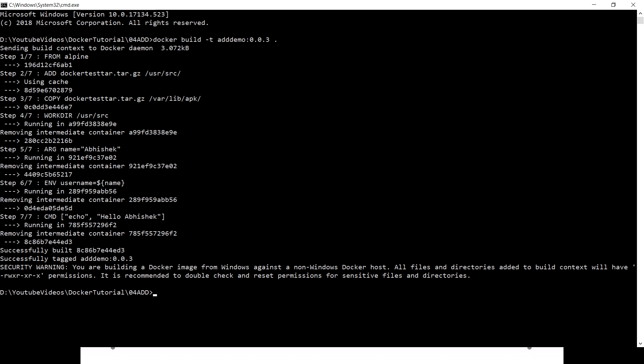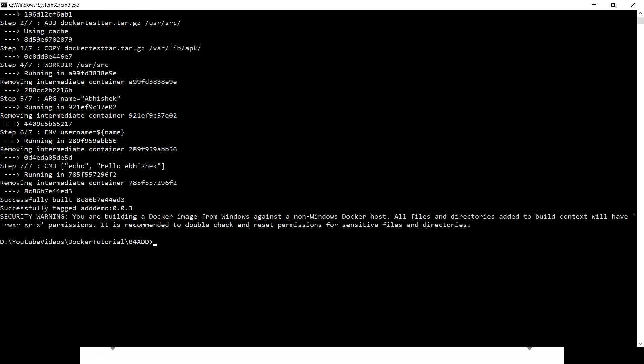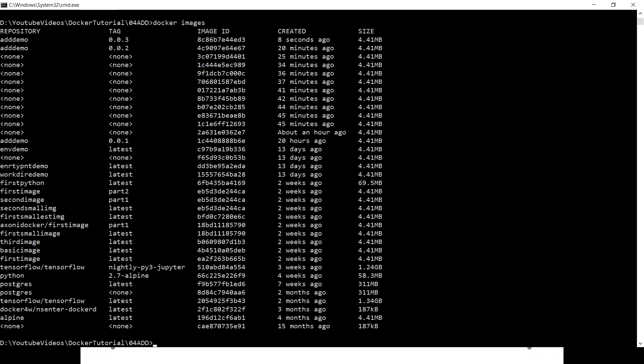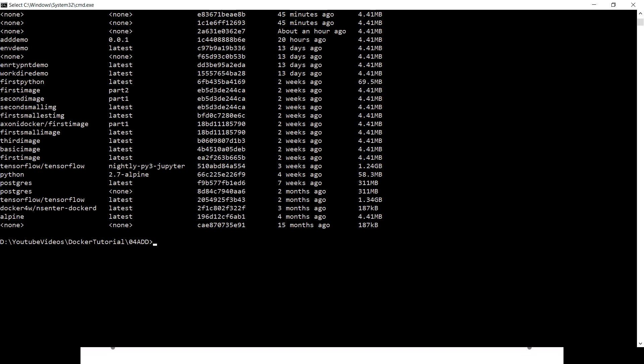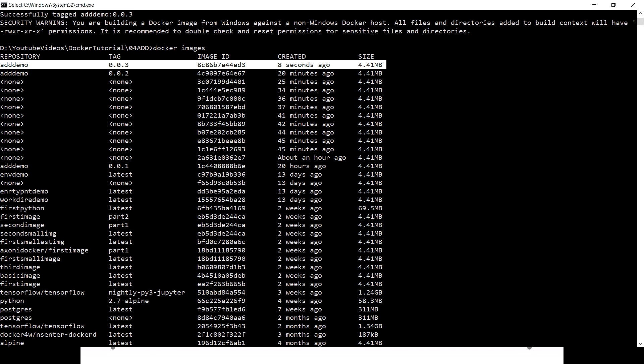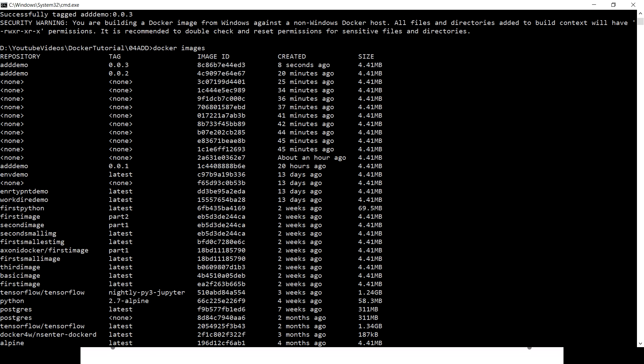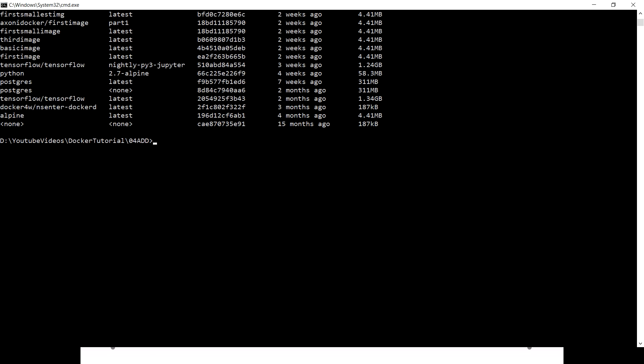It's now creating the image. We got the final image with an image ID as well. Let's quickly run it and see what's happening inside the Docker container.